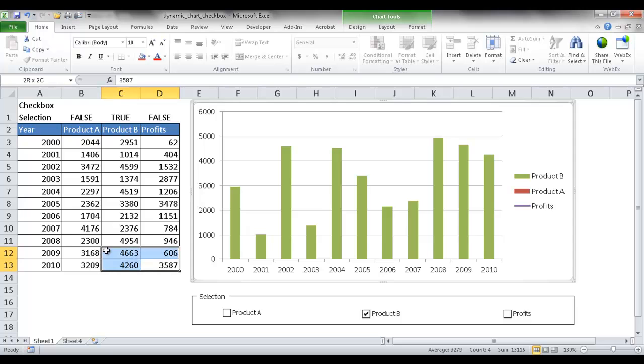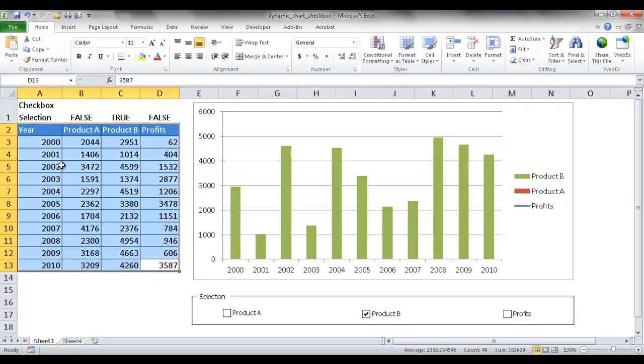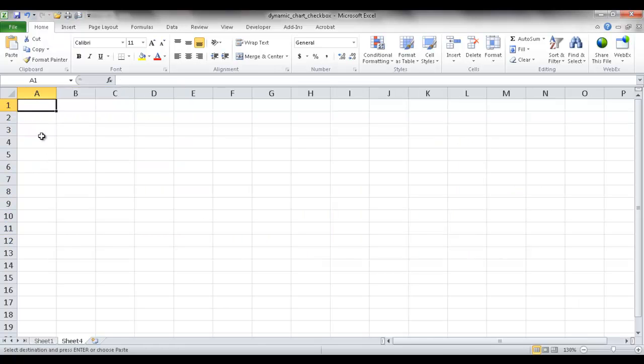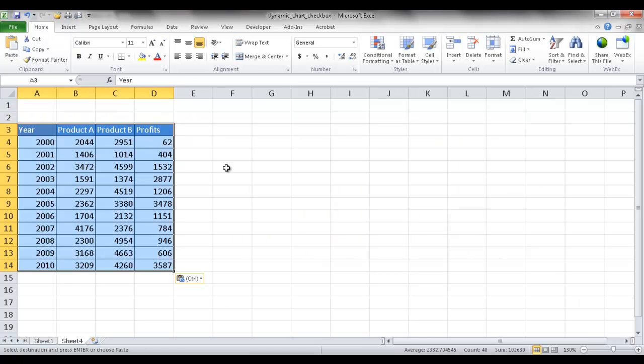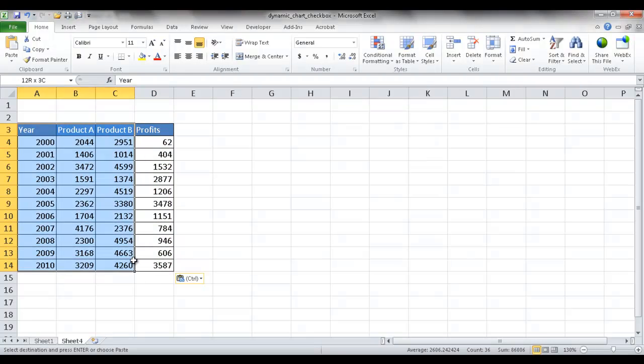Let me first go ahead and copy the data from this table. Let me do a control C to copy. Go to this sheet and press control V to paste.